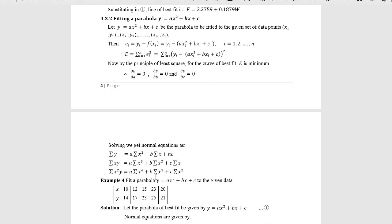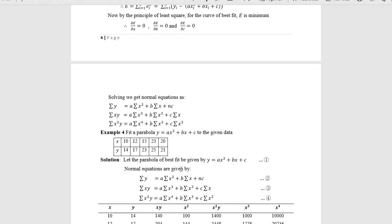For ∂E/∂b the coefficient brings xi everywhere: Σxy = a·Σx³ + b·Σx² + c·Σx. With respect to c, the coefficient is 1, so the third normal equation is: Σy = a·Σx² + b·Σx + nc. The reason nc appears is that c is summed n times. Once again the normal equations are always concurrent and consistent.